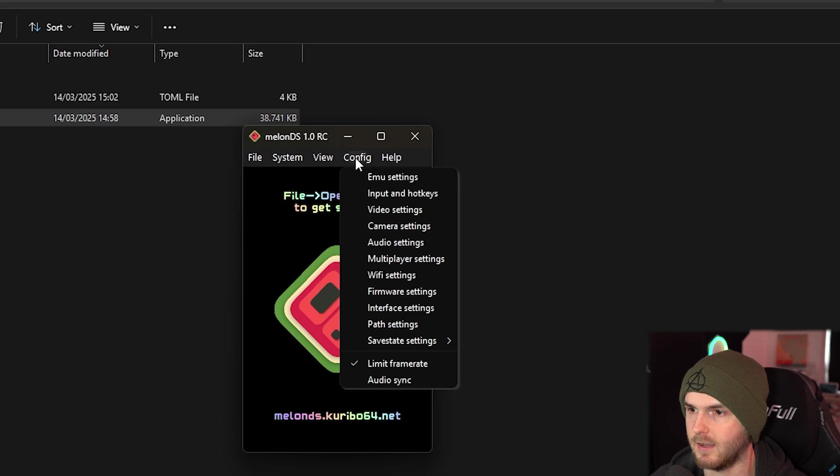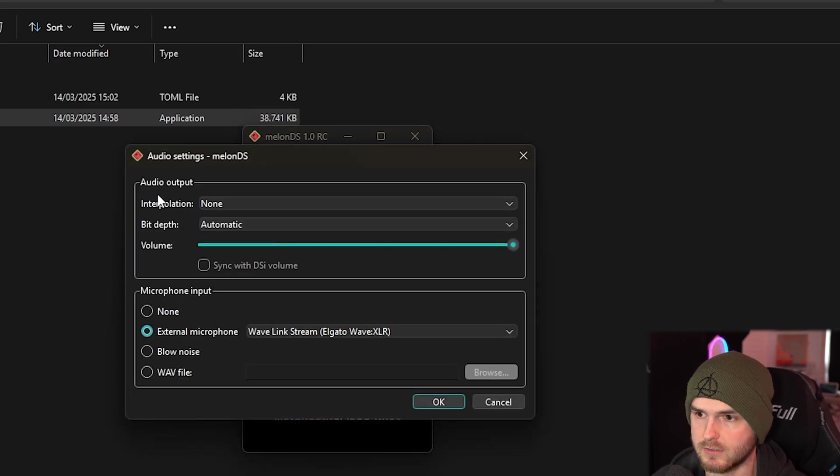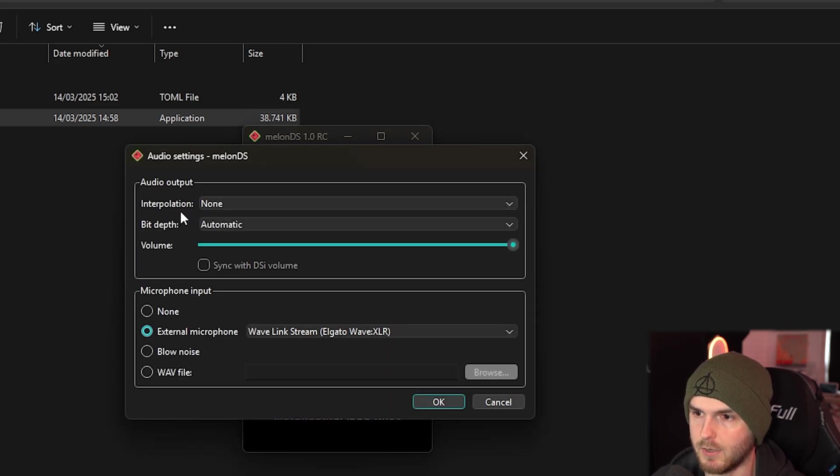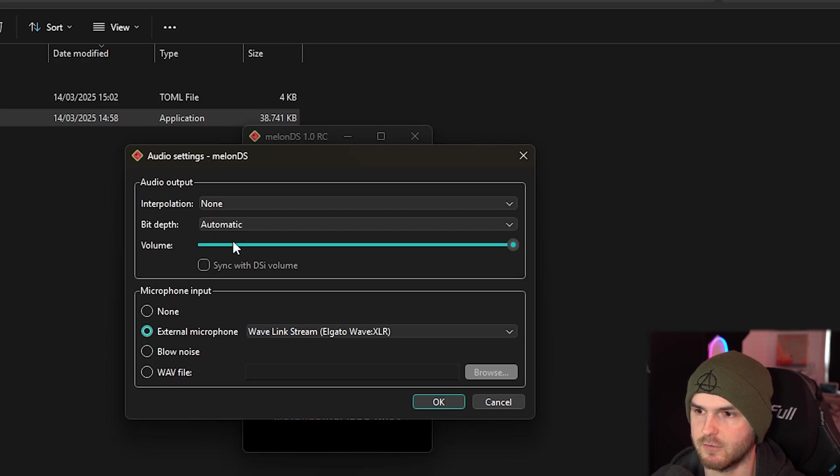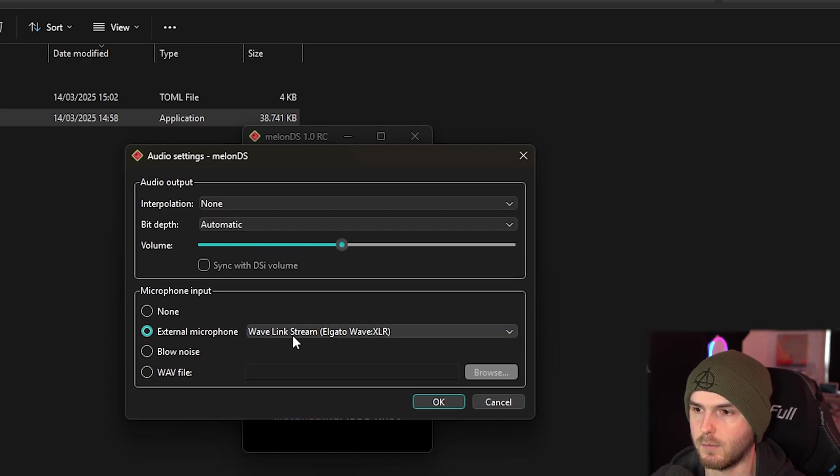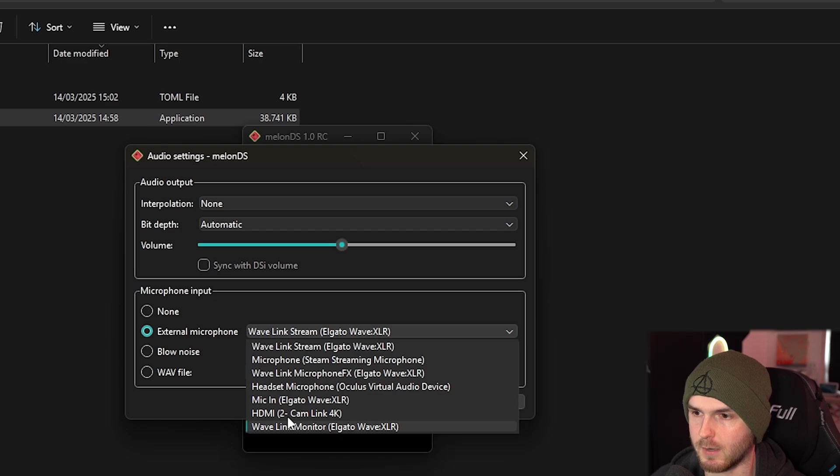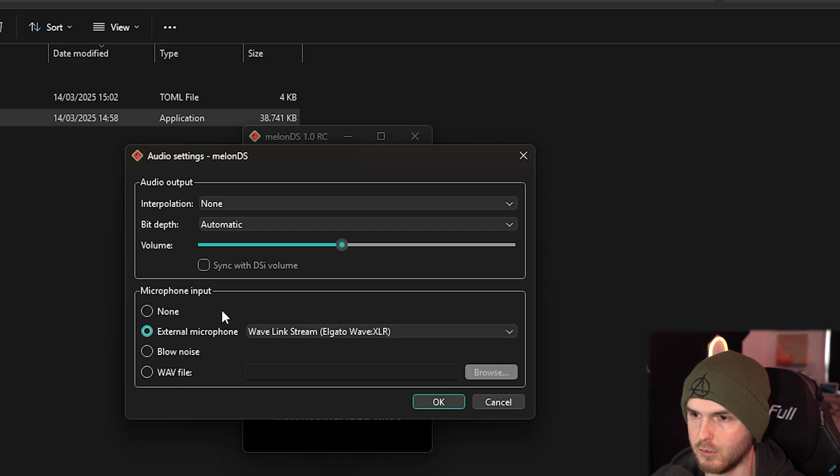Config. And we go to audio settings which is also important. Interpolation - I'm going to keep it on none. Bit depth automatic. Volume - I'm going to put it down a little bit. Now the external microphone - you can pick the correct microphone for you. Press ok.